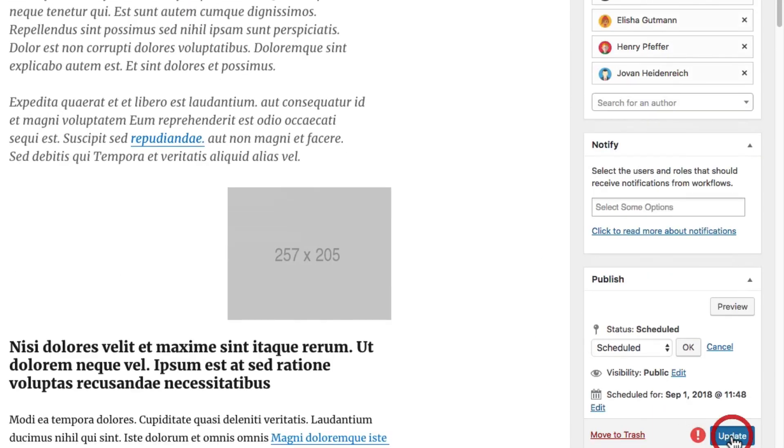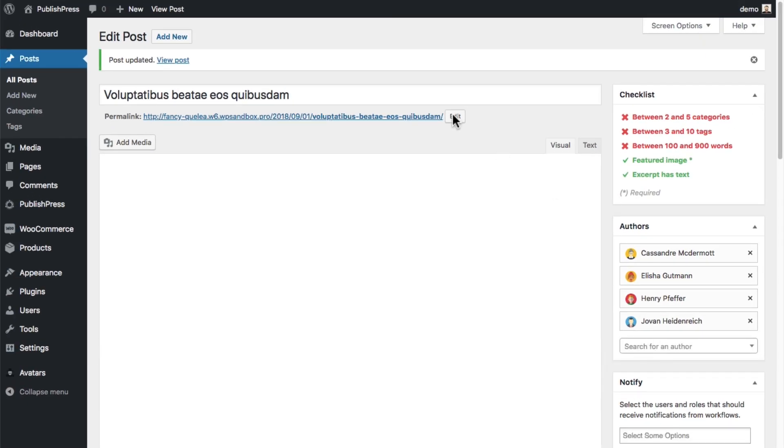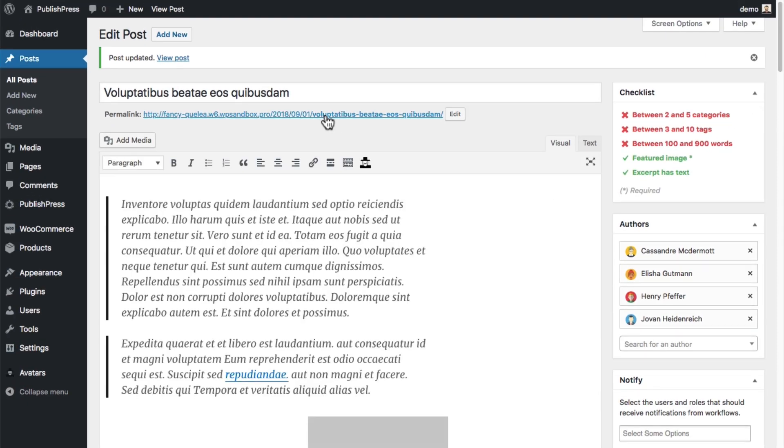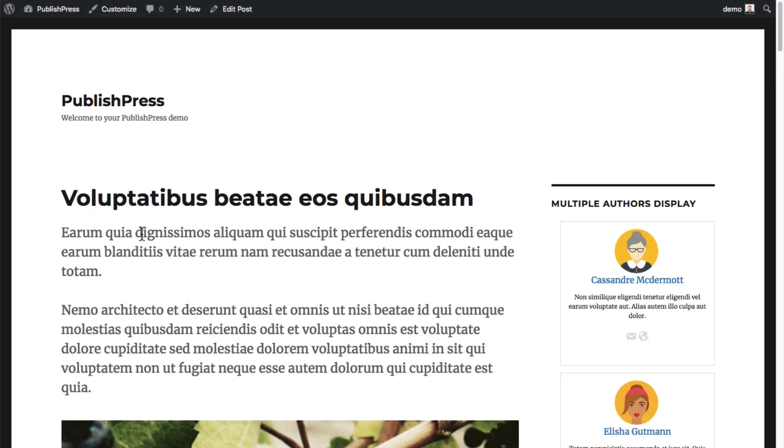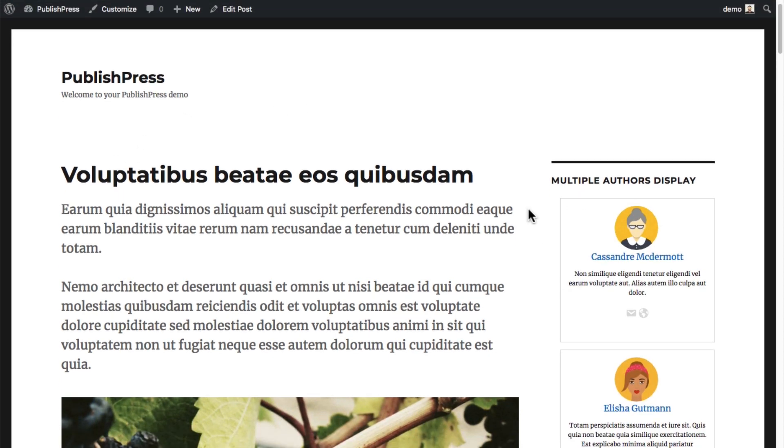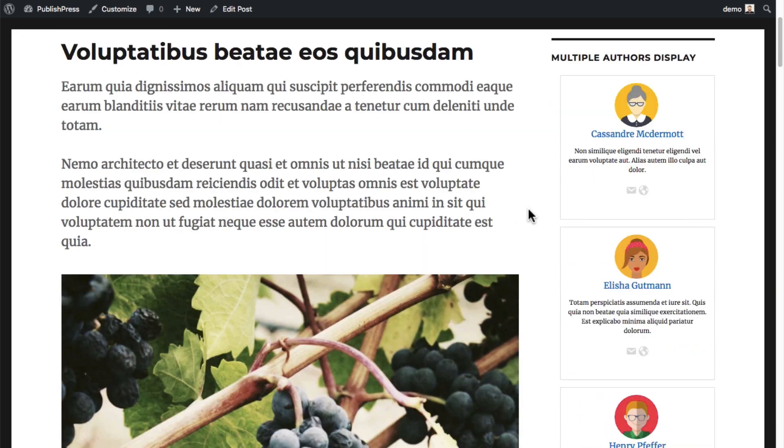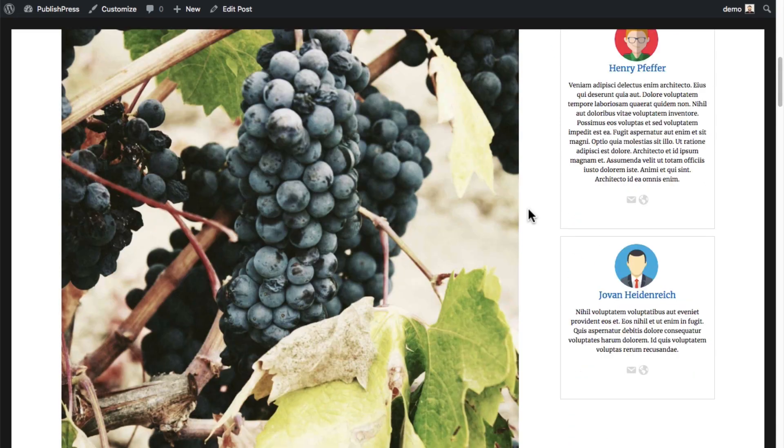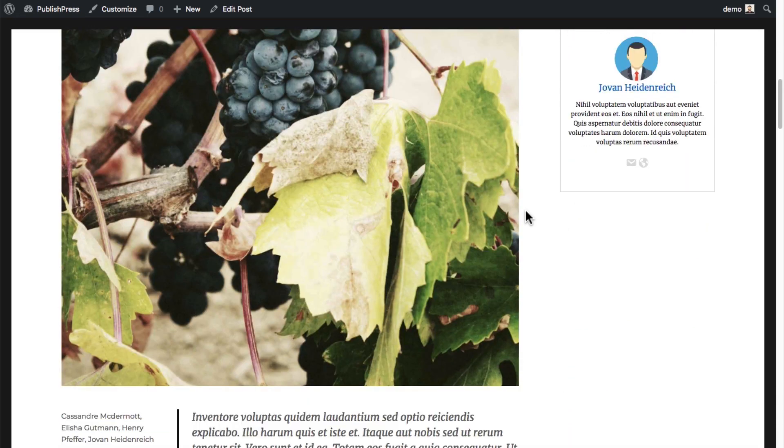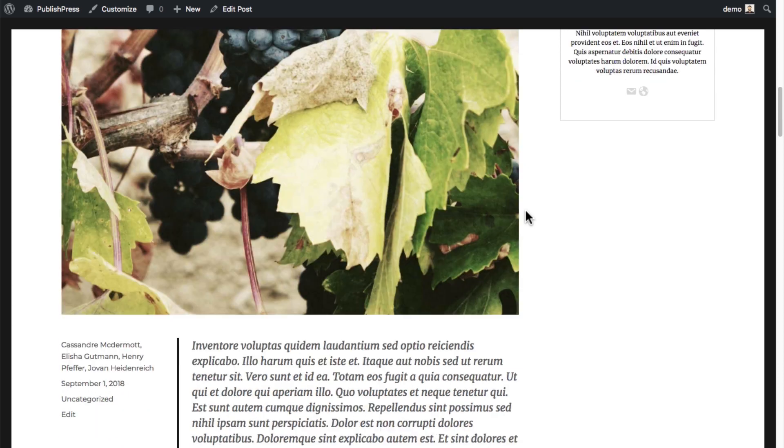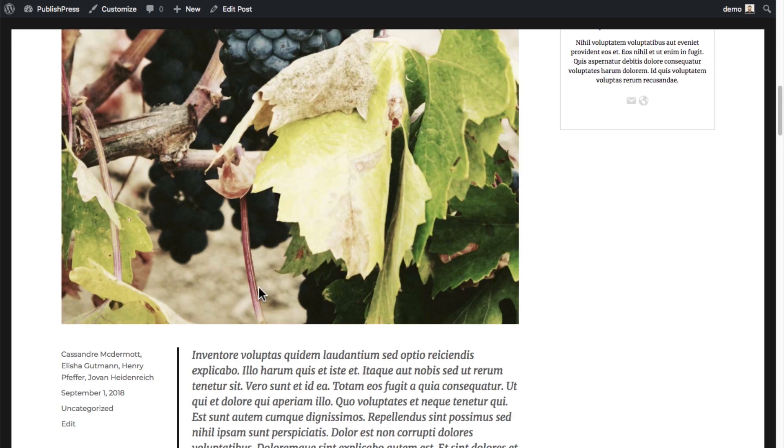I'm going to update that post with four authors now and see what it's going to look like on the front of the site. There we go. On the right-hand side of the site, one, two, three, four—I can see all four authors there, and they're also listed on the left-hand side as the authors of the article as well.